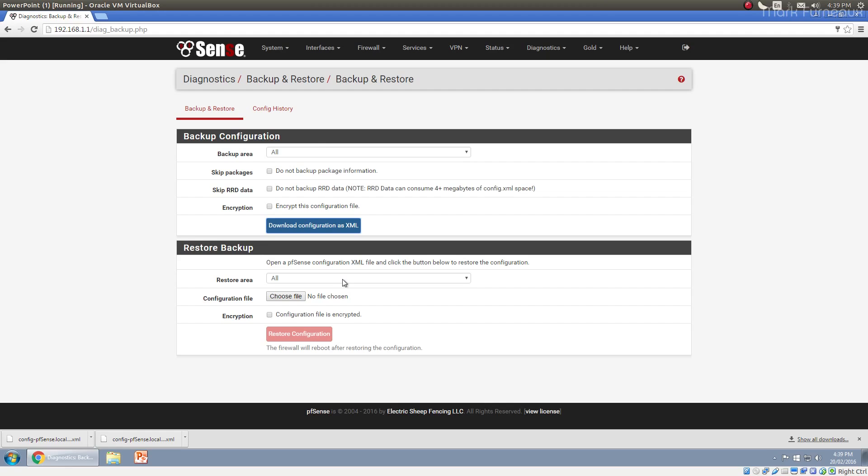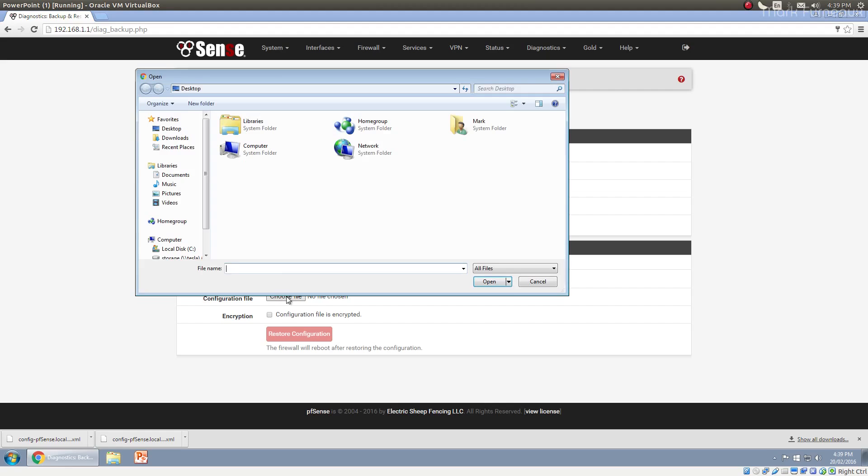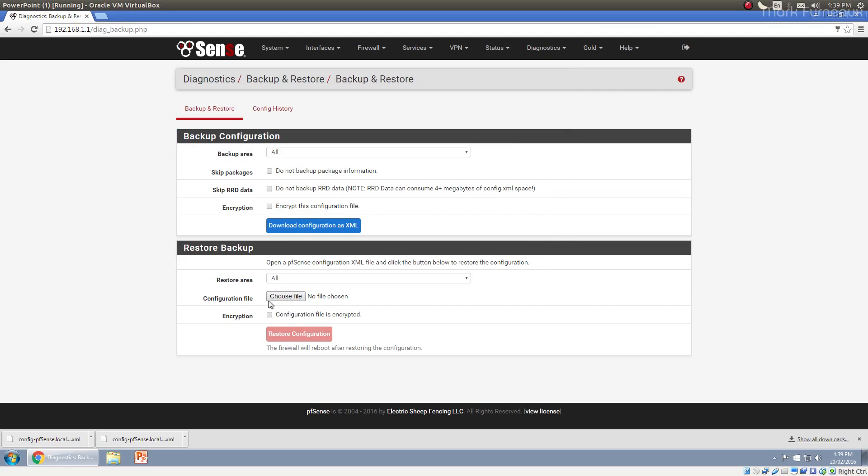Restoring, like I said, really easy. You just select the file and restore the config. And of course you have to tell it that it's encrypted if it is encrypted, it can't figure that out on its own, which is kind of odd. But anyway...